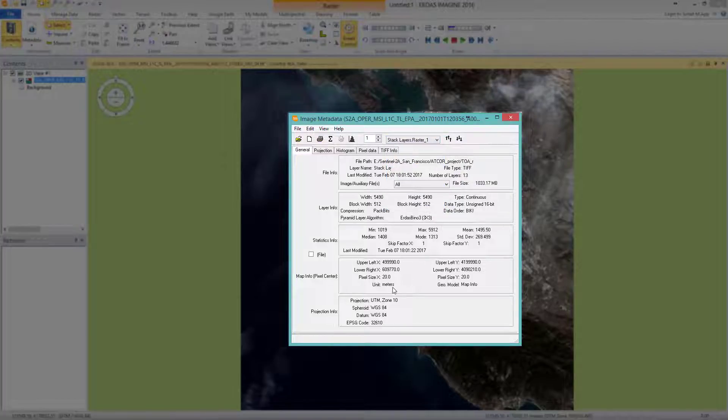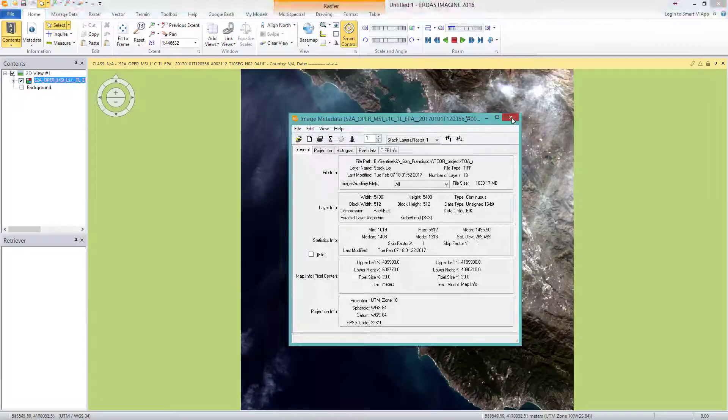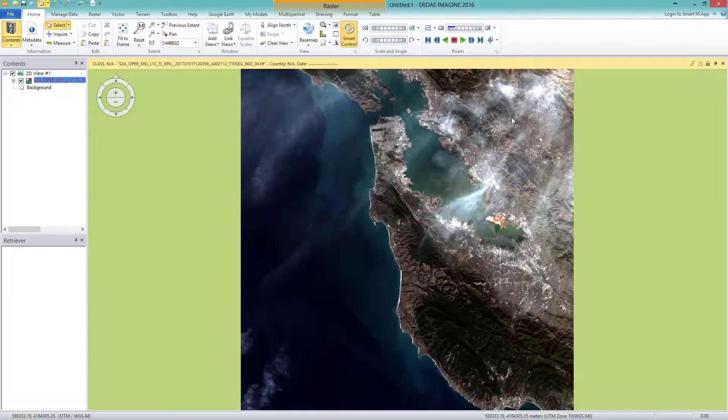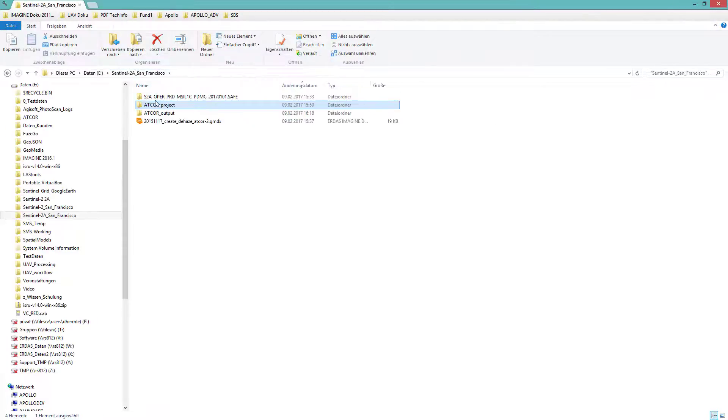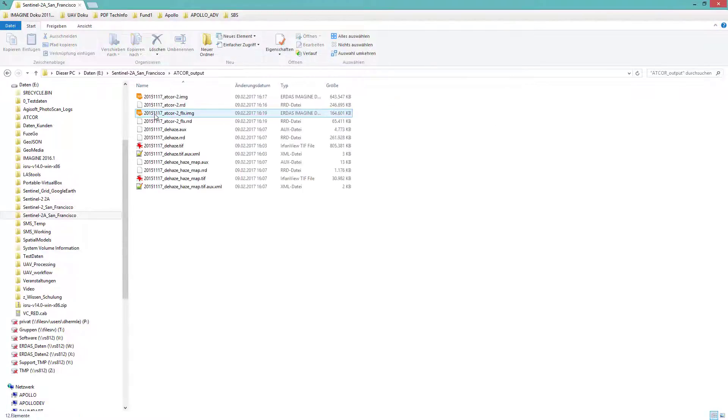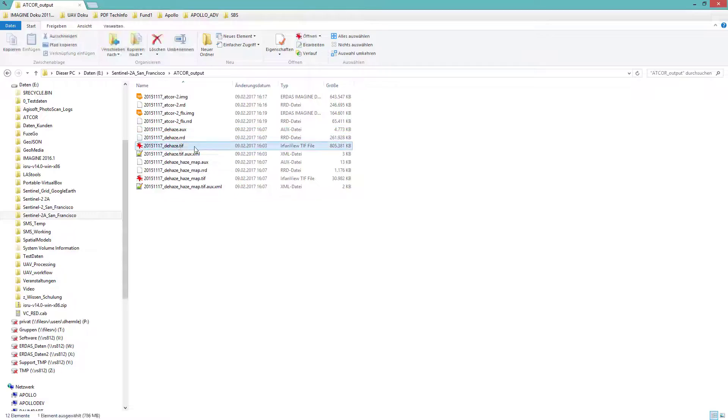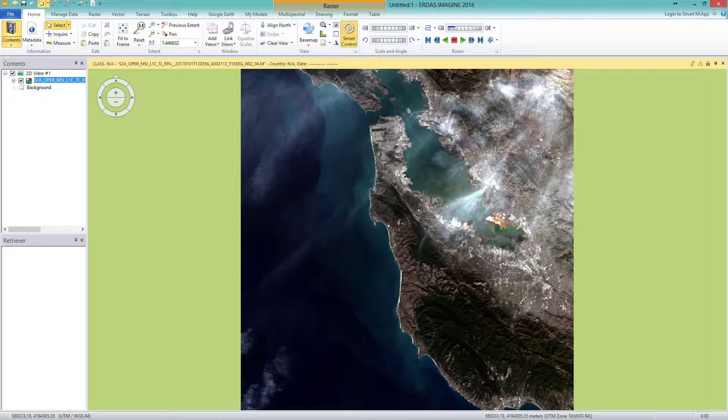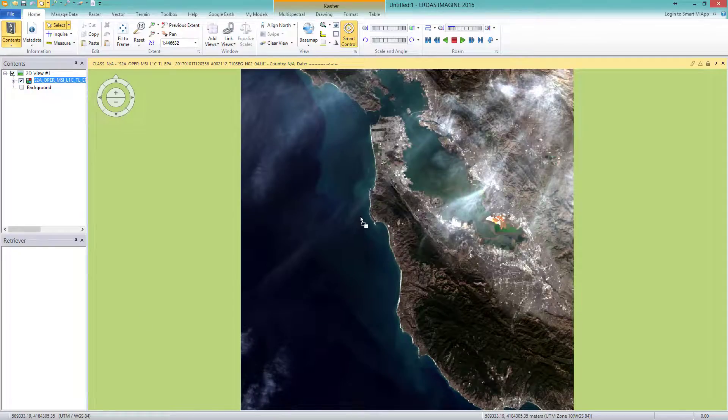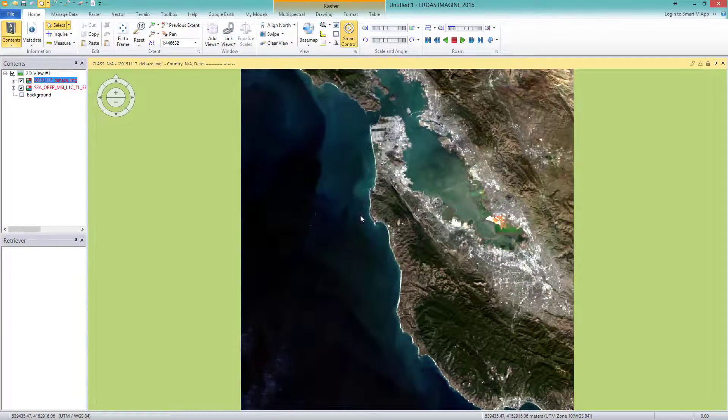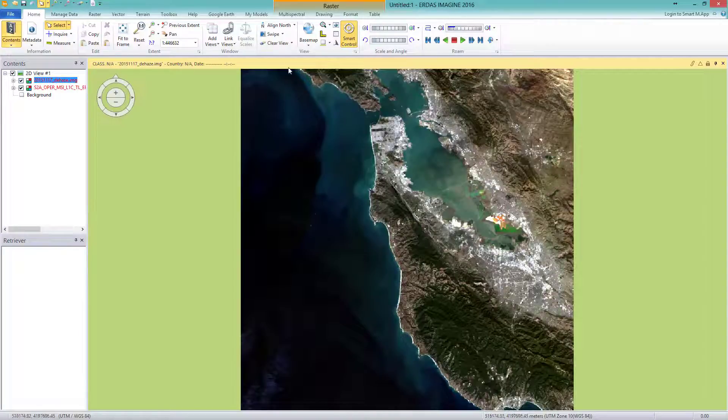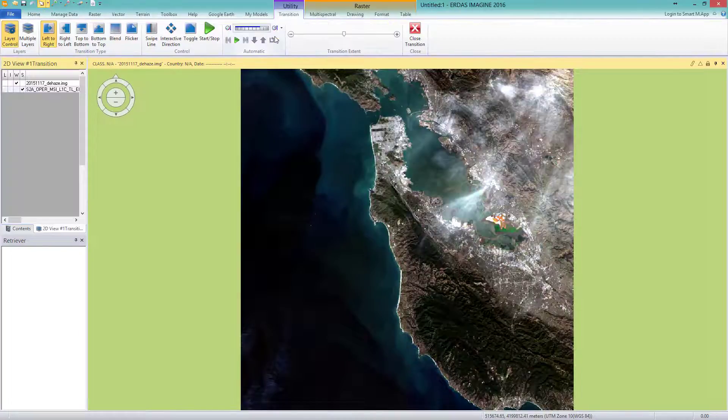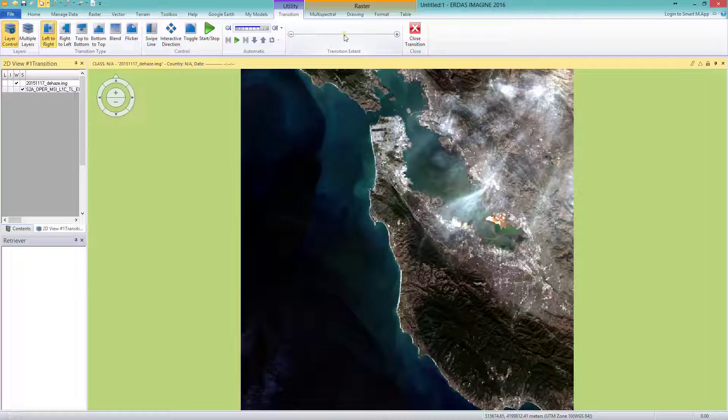I take this original image to compare it now with the result of the DEHAZE process. Thus, I go to the output folder and select the DEHAZE image. You might already see a strong change. Let's compare. Therefore, I switch the swipe tool on. Have a look on the difference by yourself.